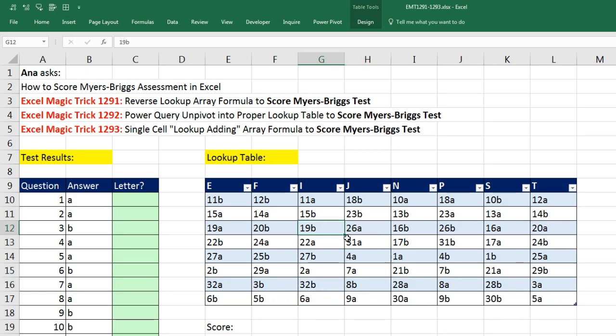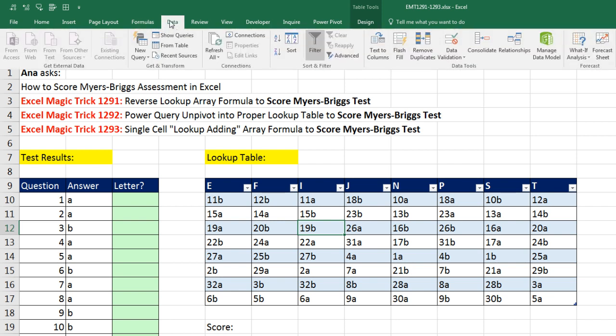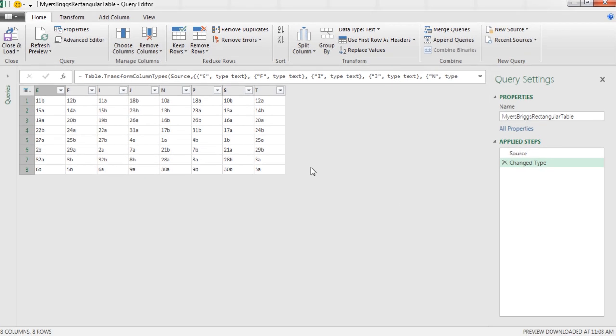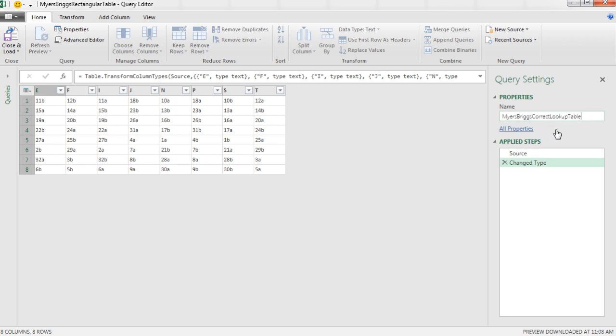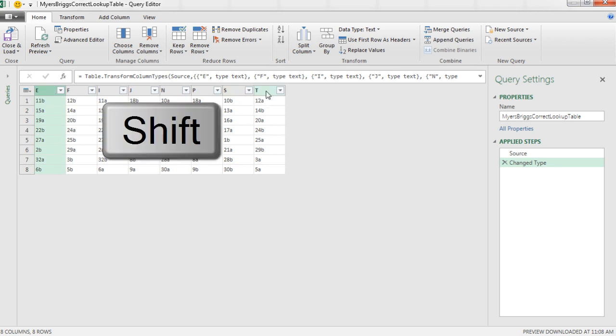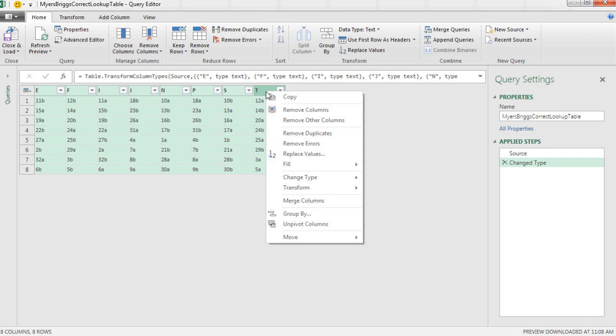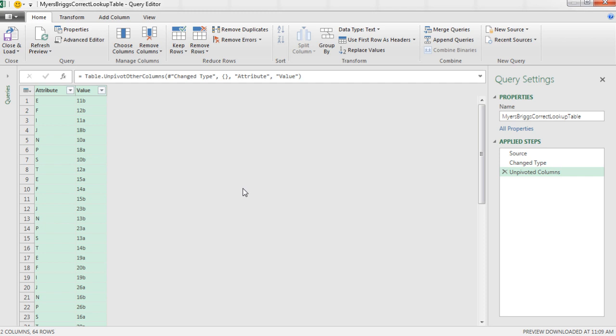Now I simply click in a single cell. I go up to Data, From Table. Now there, it's imported into Power Query, the editor up here. I'm going to change the name here, because this name will end up being the table name for the exported correct lookup table. So I'm going to call this Myers-Briggs Correct Lookup Table. Now it's this easy. I simply click on the first column, and before I click on the last column, I hold Shift, right click, and there it is, Unpivot Columns.